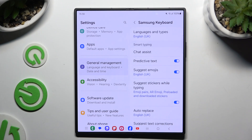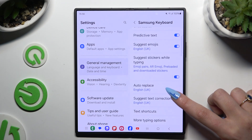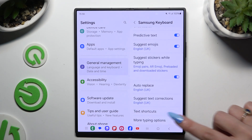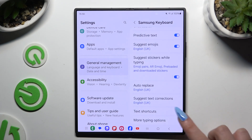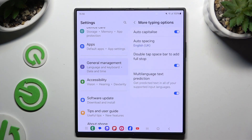When you've finished with all of those, scroll down a tiny bit and tap on More Typing Options to manage all of those as well.